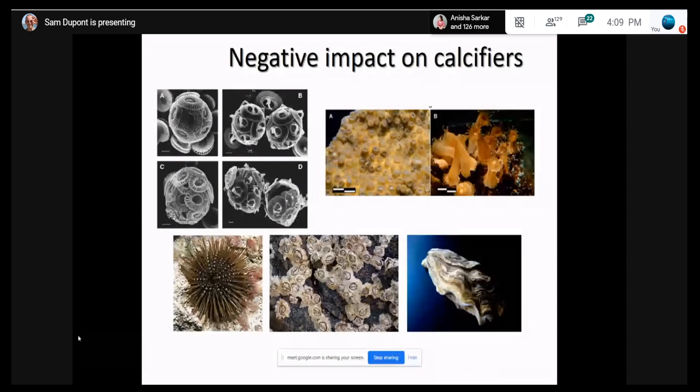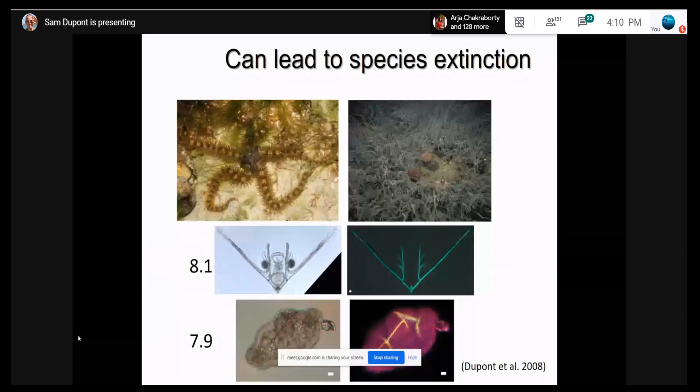For corals, a scientist exposed pieces of coral reef to low pH for several months. The corals survived really well — the polyps were healthy — but they were completely unable to produce and maintain the skeleton. So there were healthy corals, but not coral reefs. That's the problem, because all the services provided by coral reefs depend on the reef itself. A bunch of other calcifiers were also studied: urchins, bivalves including oysters and mussels. Most of the time, negative effects were shown.